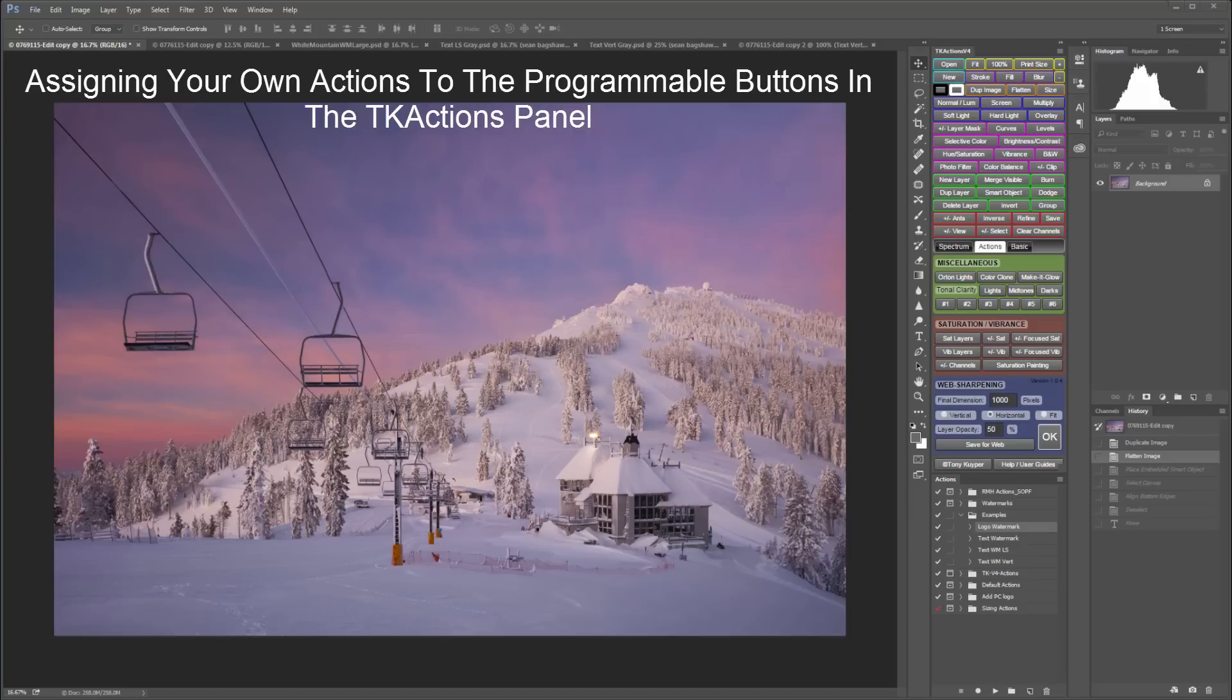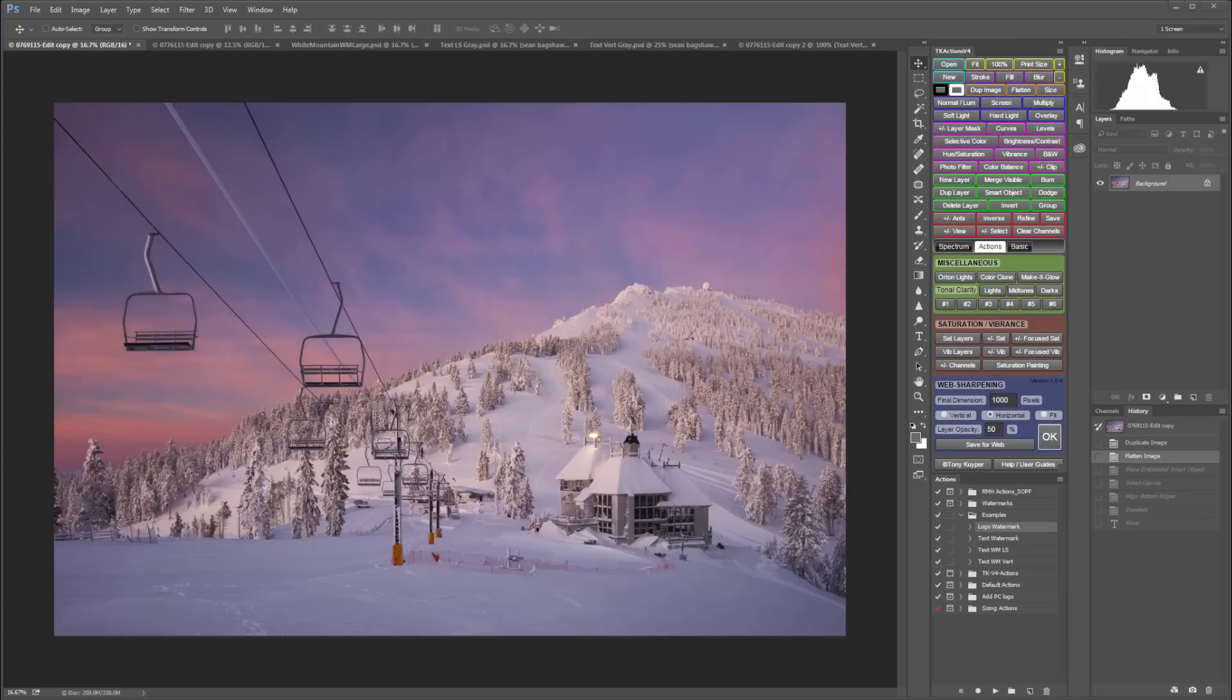This video is intended for people who use the TK Actions custom panel like I do. The TK Actions panel comes with some numbered buttons which can be programmed to run custom actions of your own.